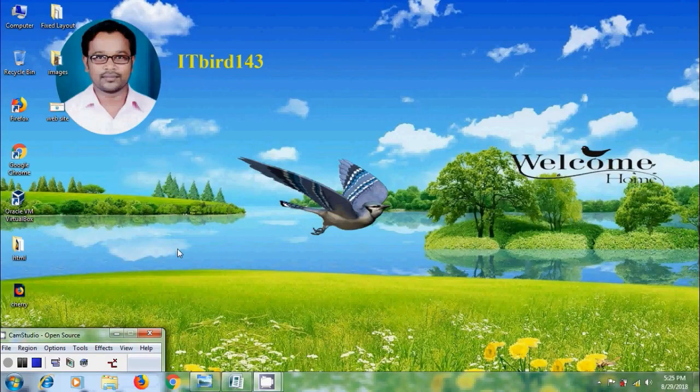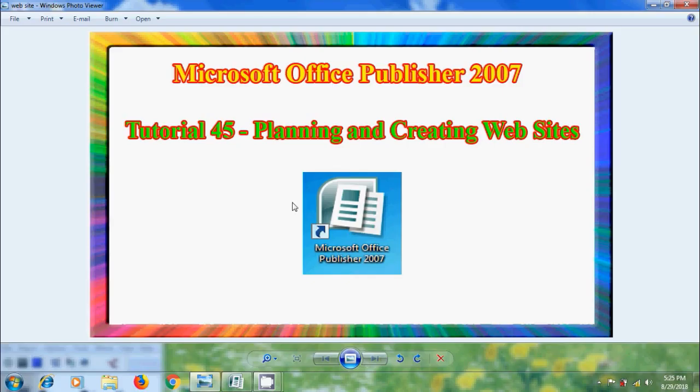Hi friends, this is Nageshwar, welcome to my channel ITBird 143. In this tutorial, I will show you how to plan and create a basic website in Microsoft Office Publisher 2007.